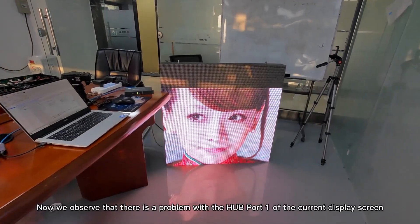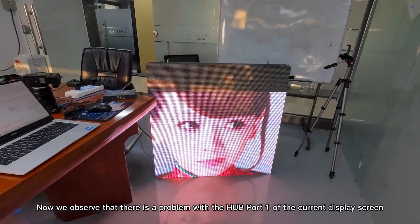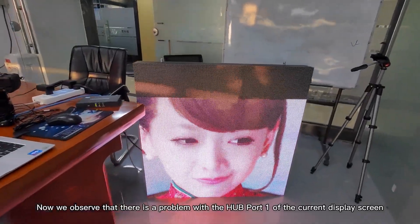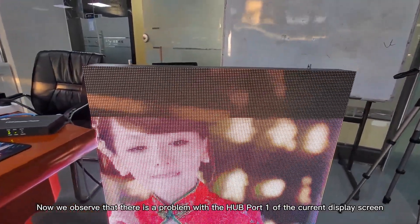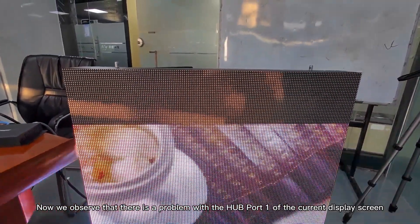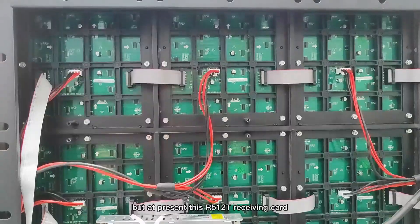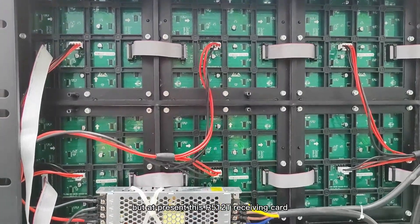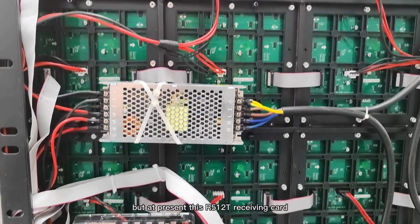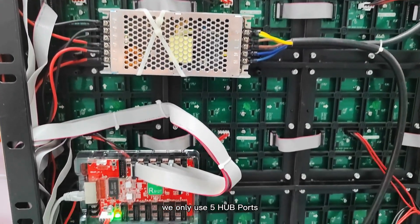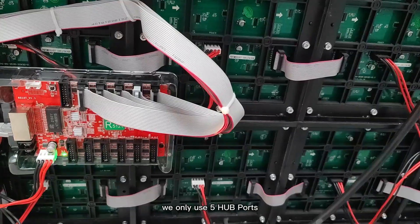Now we observe that there is a problem with the hard port 1 of the current display screen. But at present this R512T receiving card, we only use 5 hard ports.